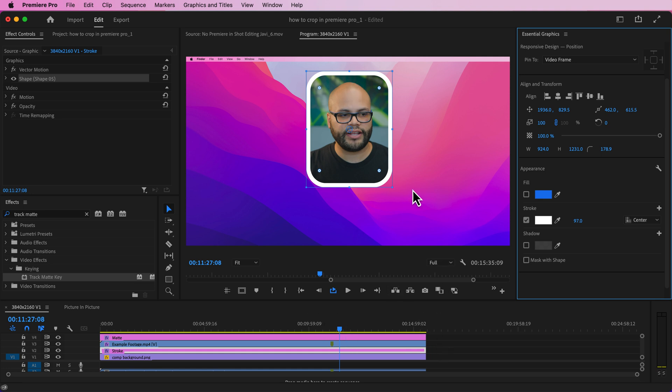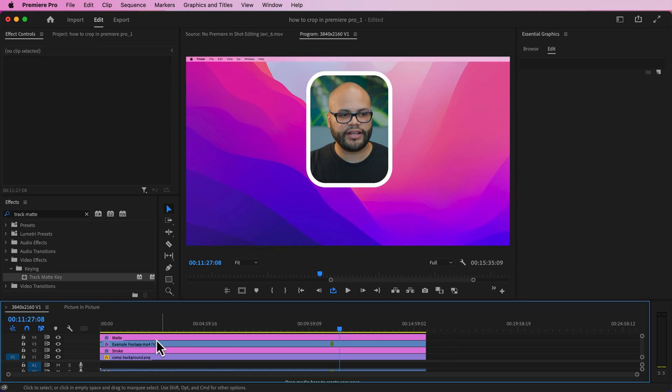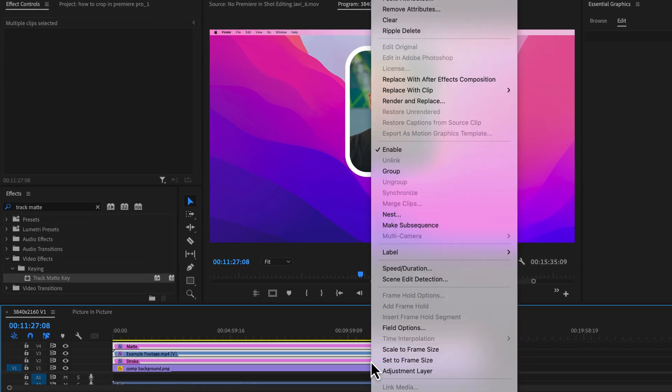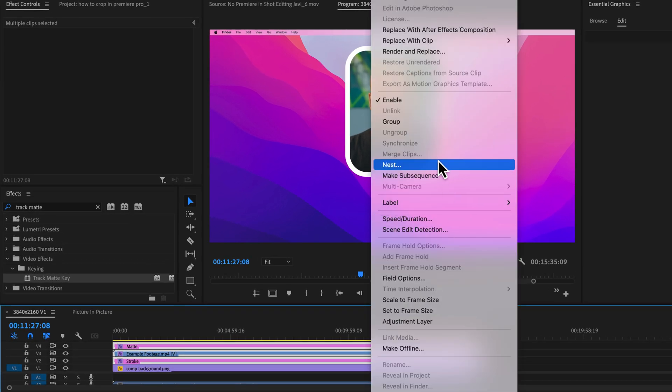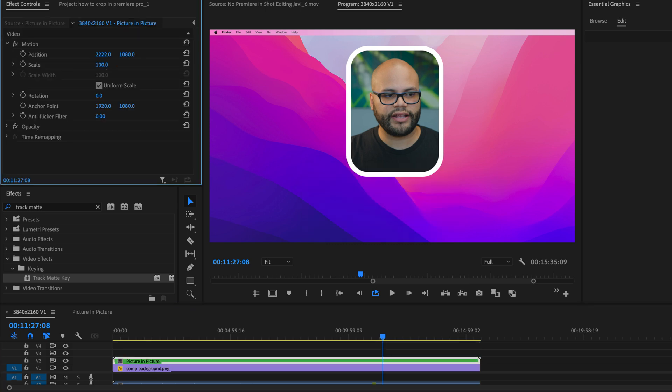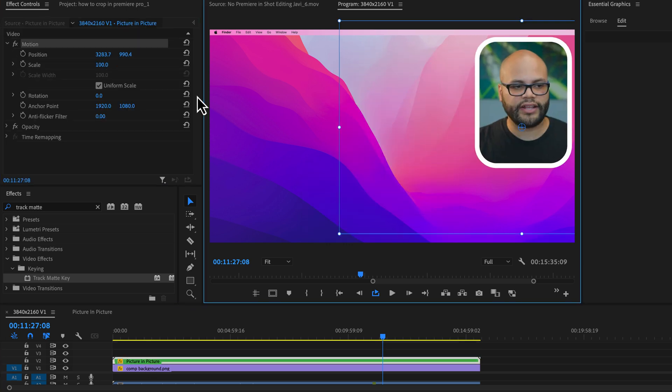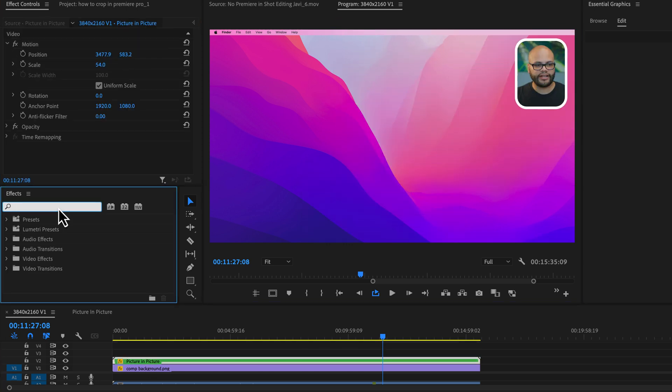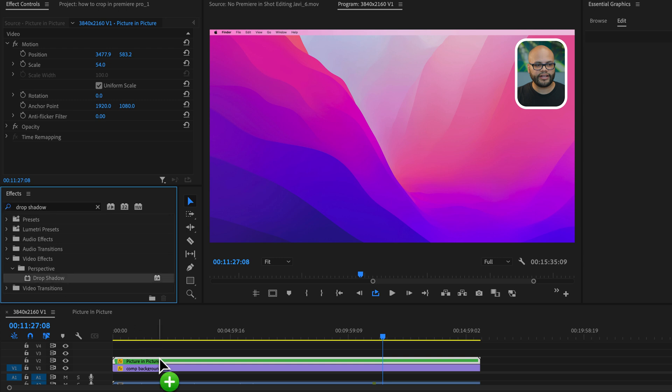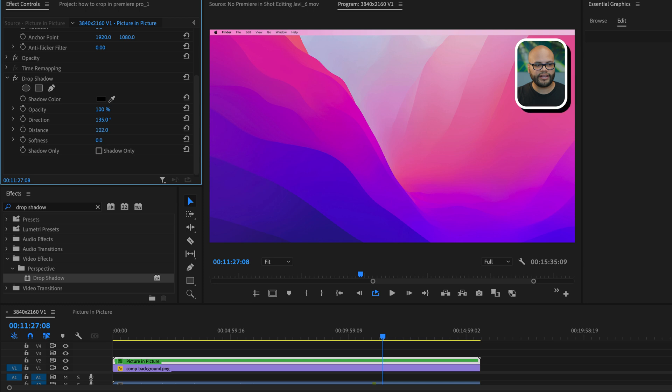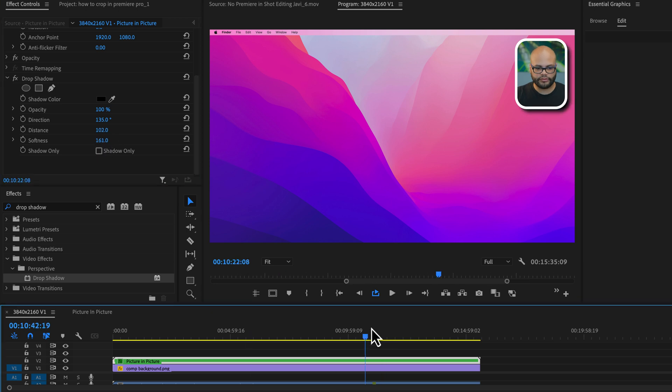So in order to move this over into the corner with everything set up, I'm going to highlight the three clips, right click and nest it. I'll call this picture in picture and frame it how I would like it to look. One bonus factor you could add here is drop shadow, drag that onto the nested clips, and I'll turn my opacity up to 100, do a little bit of distance and turn up my softness.